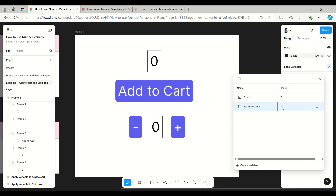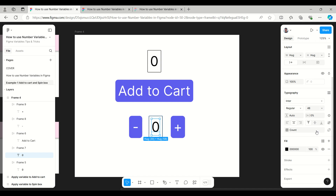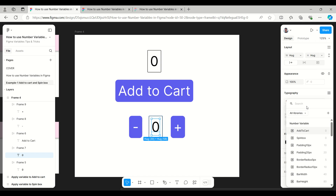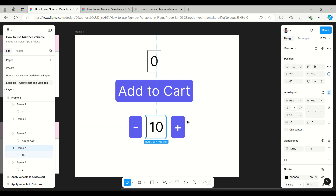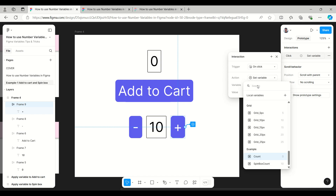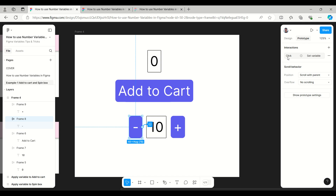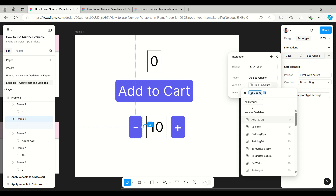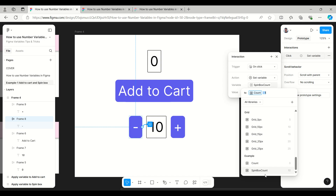I'll set the spin box count default value to 10. Now, since I haven't applied this variable yet, it won't impact the original. Select the spin box text value, detach the current variable, and apply 'spin box count' — which is 10. Now this shows 10. For the plus button, go to Prototype and instead of 'count,' select 'spin box count.' Do the same for the minus button — select 'spin box count' with minus one.